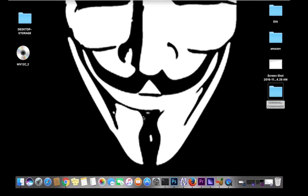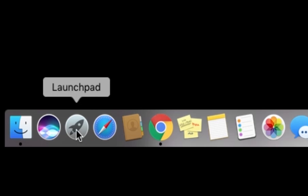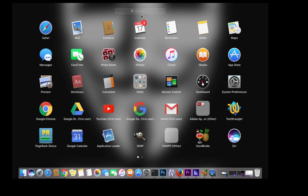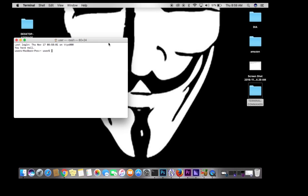Hey everyone, this is Max with A1 Website Pro and today we're going to be talking about terminal commands on a Mac to get you familiar so you know how to navigate. You'll notice I have Terminal in my dock because I use it quite a bit. If you don't have it in your dock, go to your Launchpad, type in Terminal, and it pops up right there.